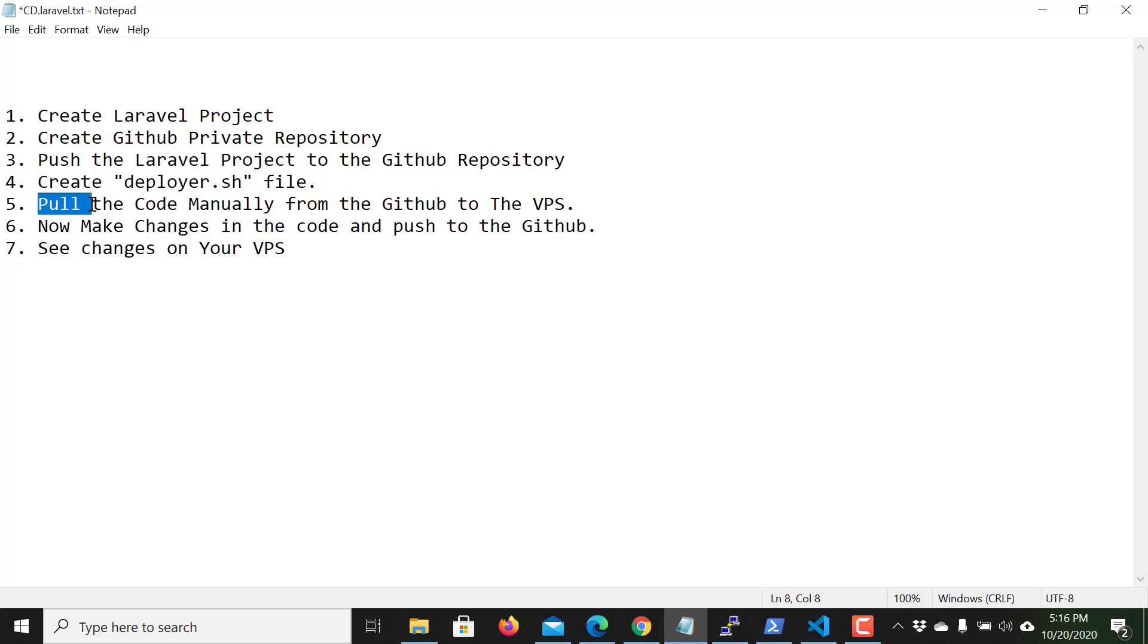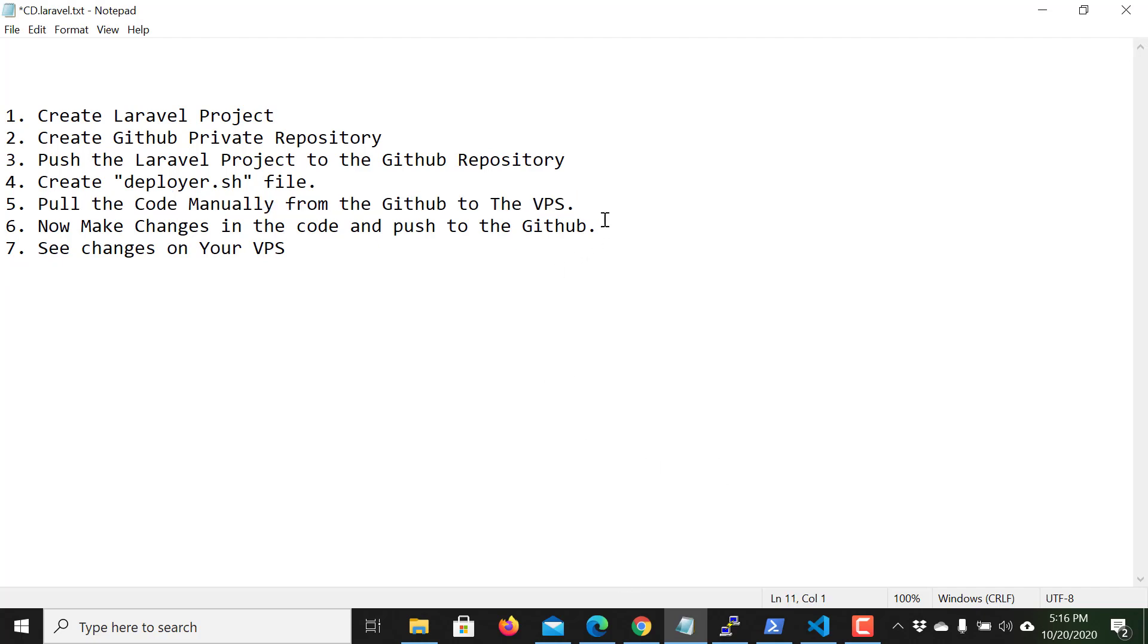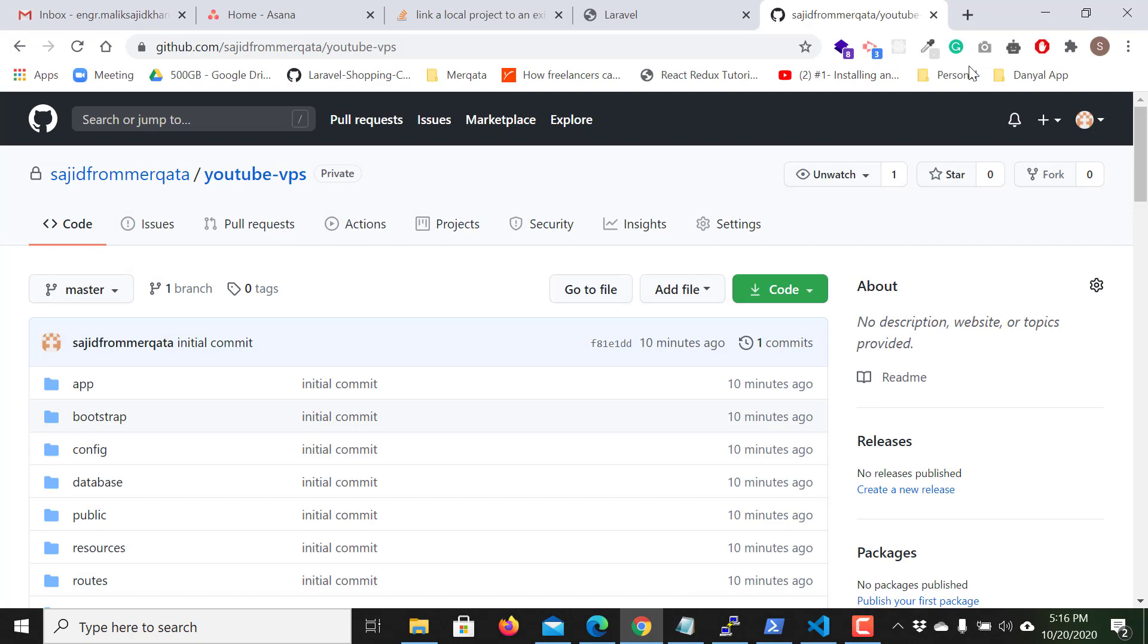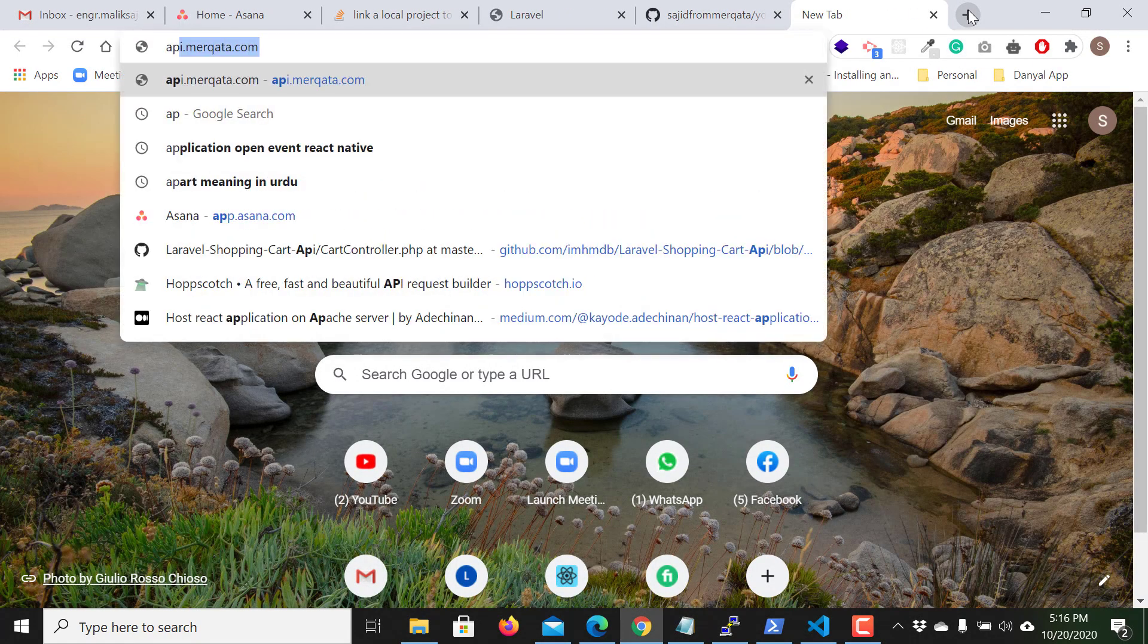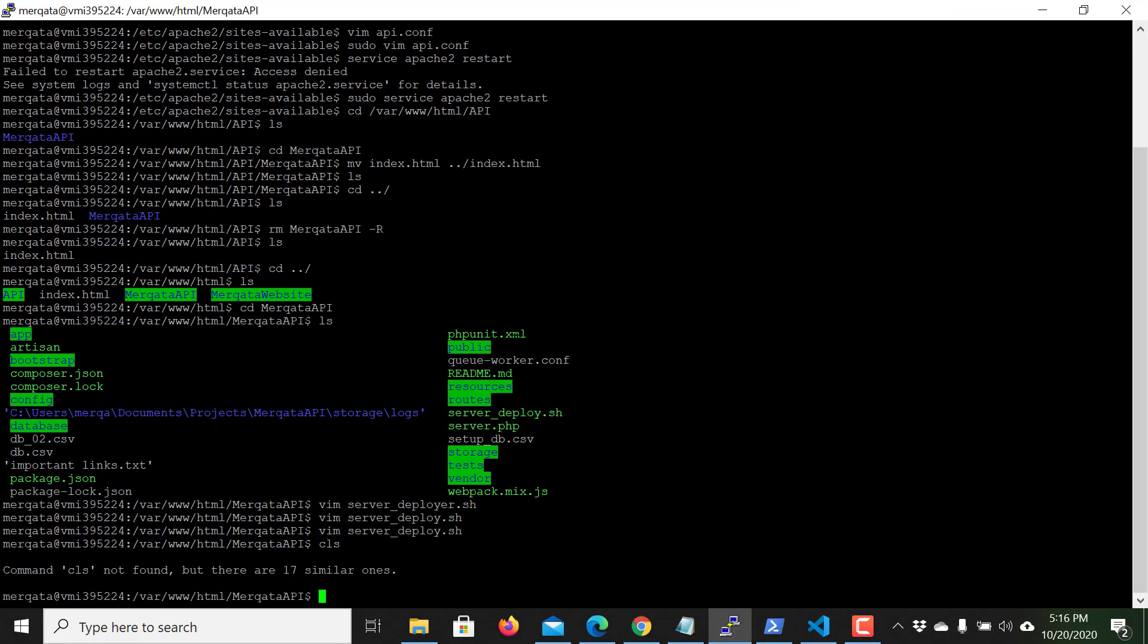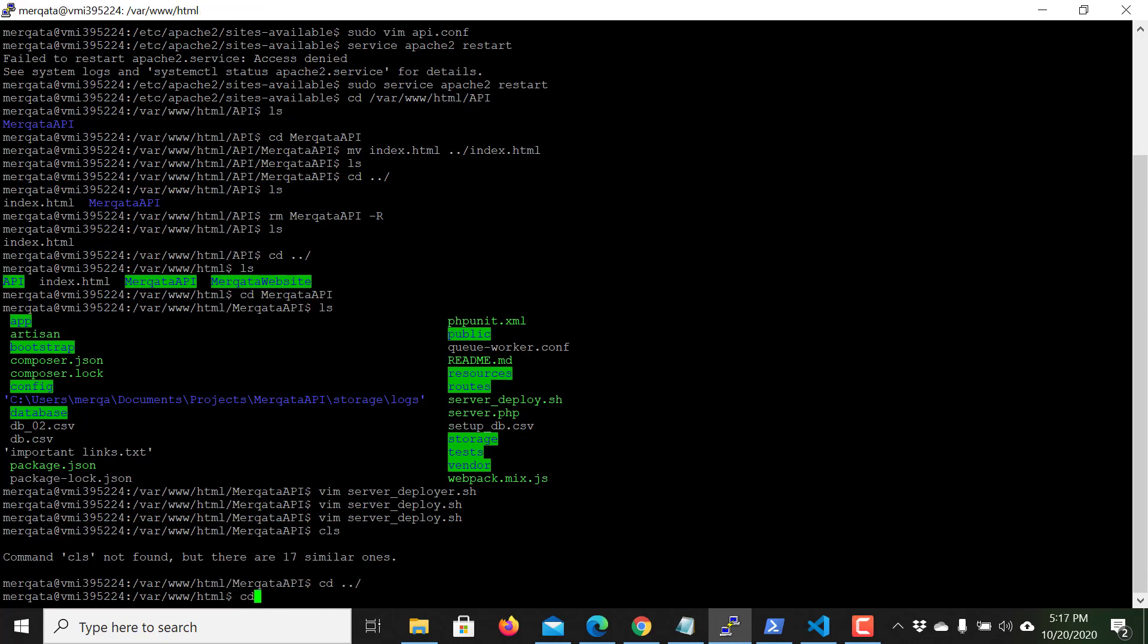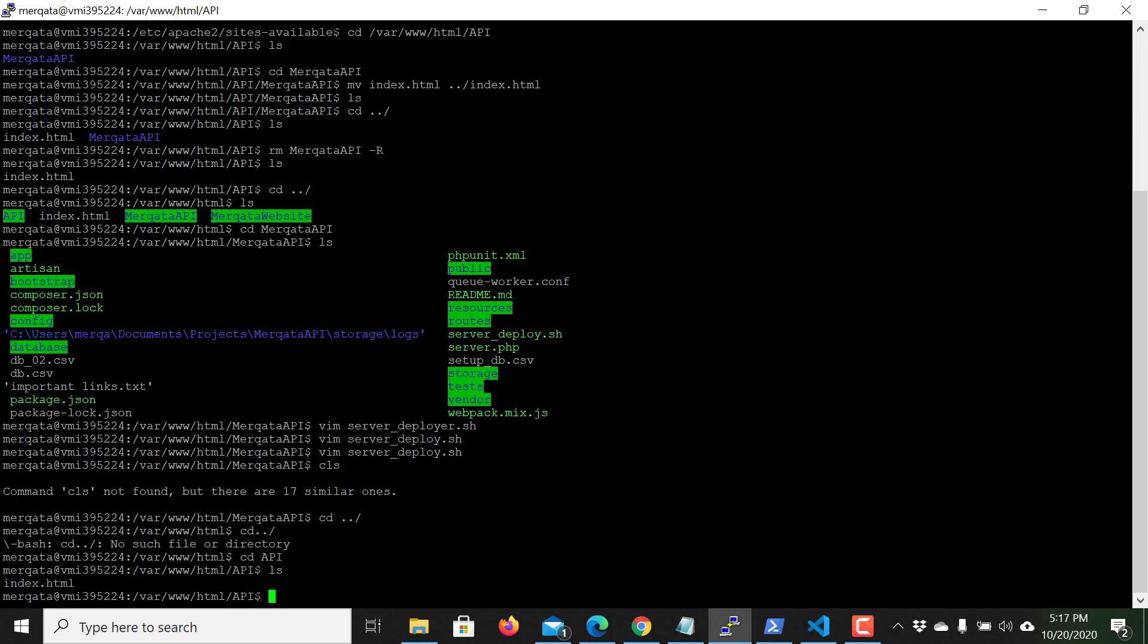The fifth step is pull the code manually from GitHub to the VPS. Now I pull the code manually from GitHub. I will use this domain in this video. So this is the SSH of my VPS, so cd html, sorry, cd api.